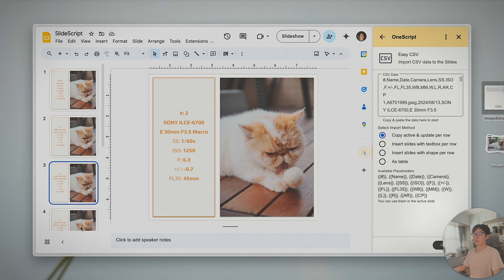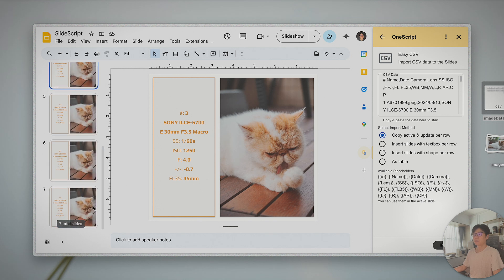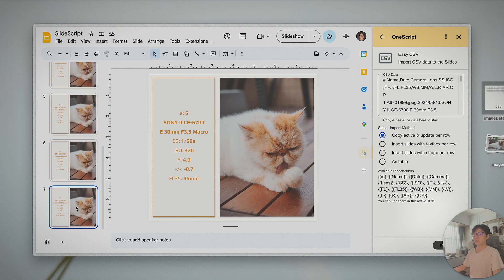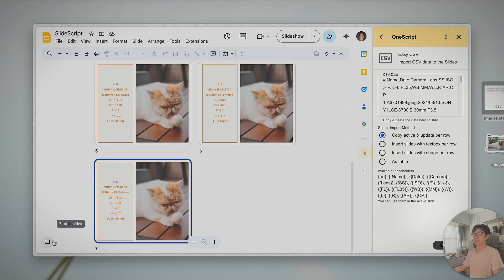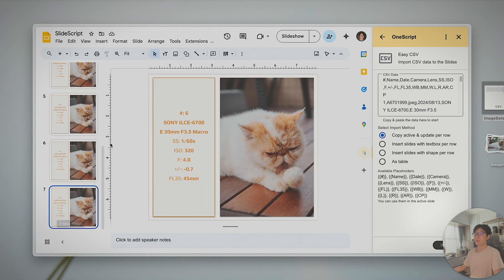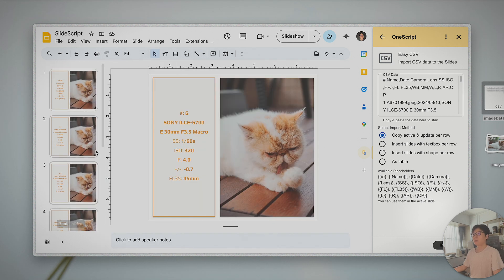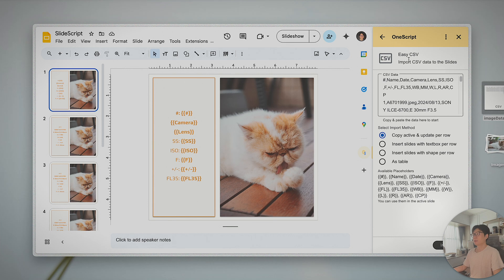So number one, number two, number three, four — basically all of this information gets updated. That's the main use case for me with EasyCSV for Google Slides.